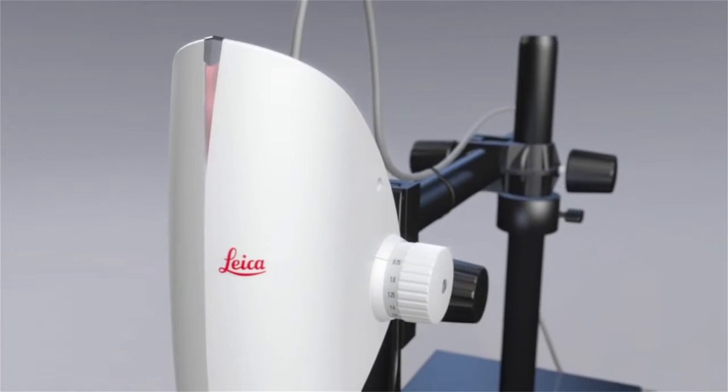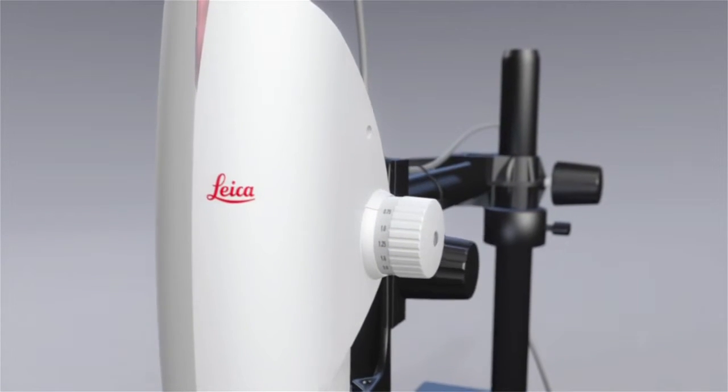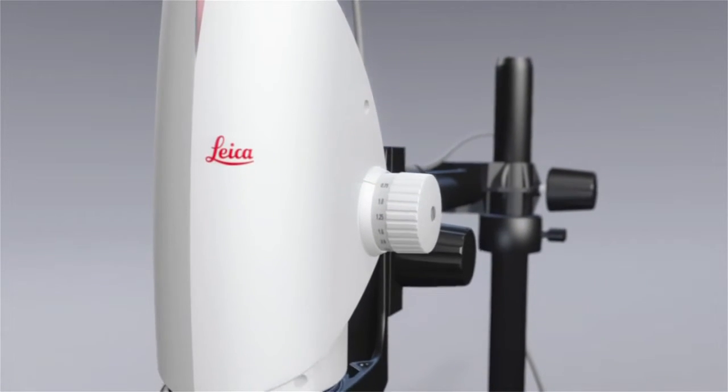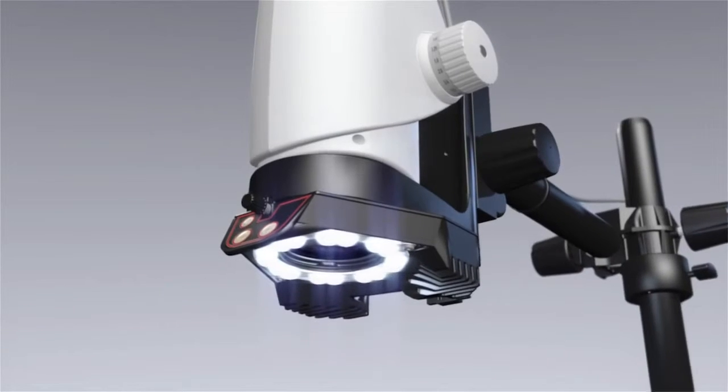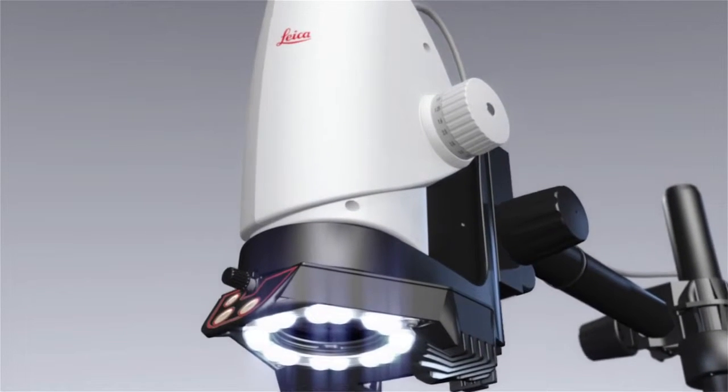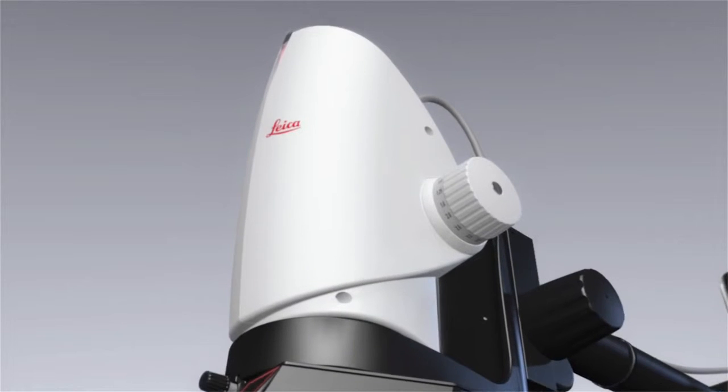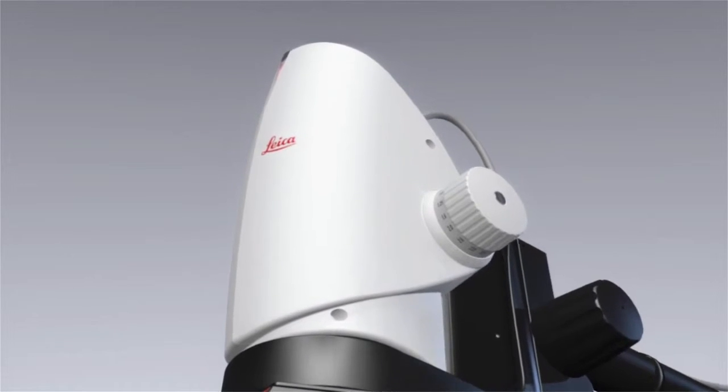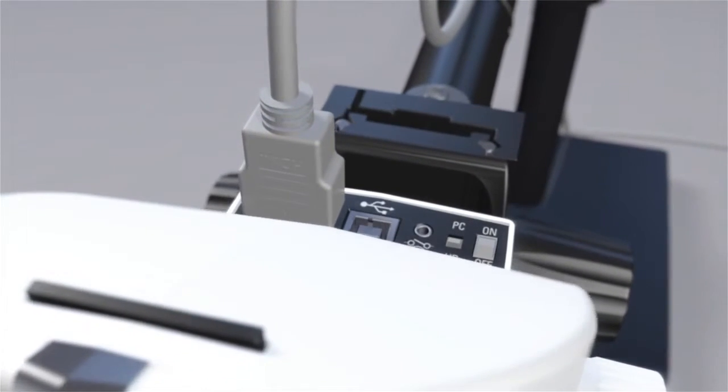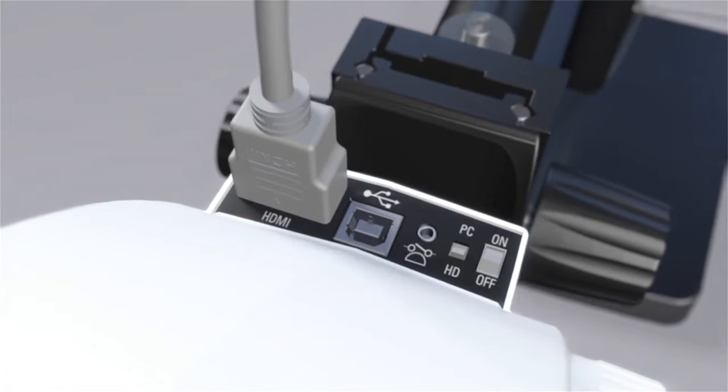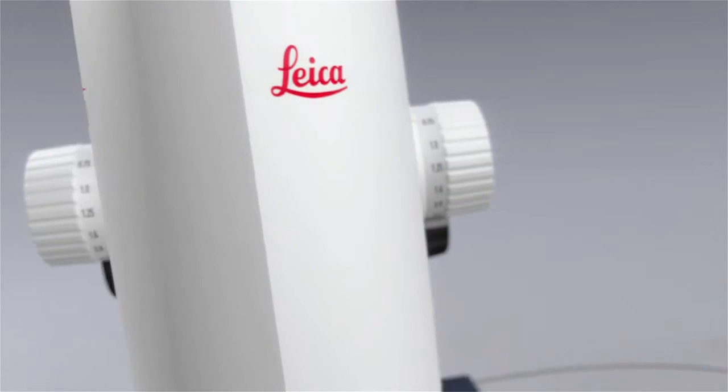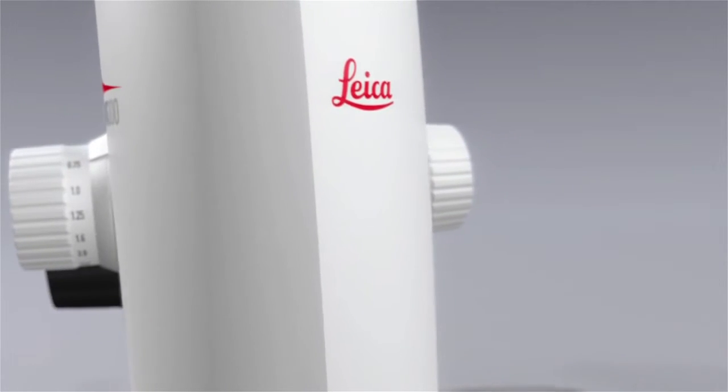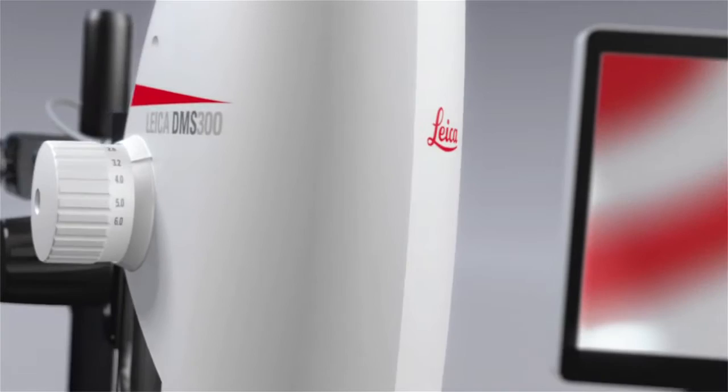Leica Microsystems introduces the newest player to the new age of digital microscopy. A microscope that is a high-resolution digital camera, and a digital camera that is an advanced Leica microscope. Leica Microsystems presents the DMS-300.